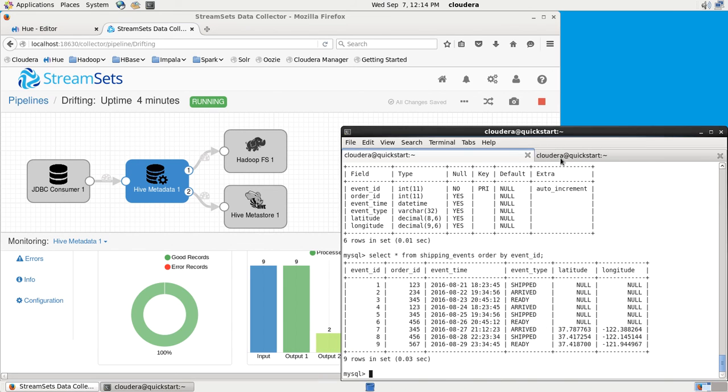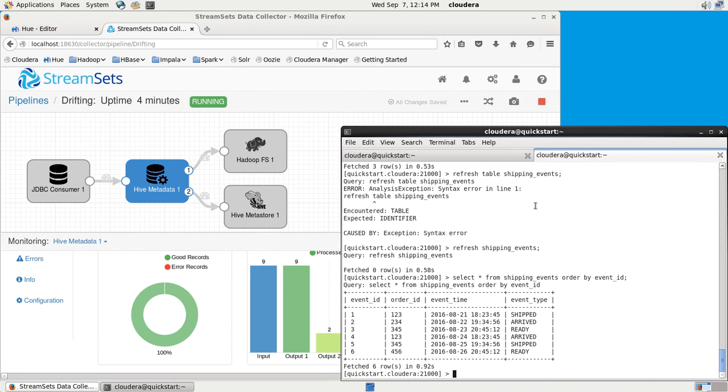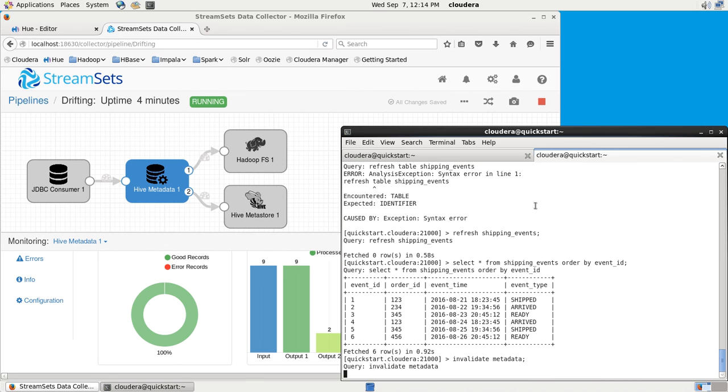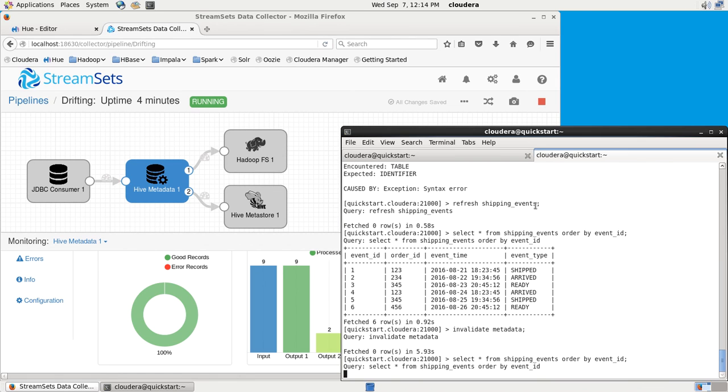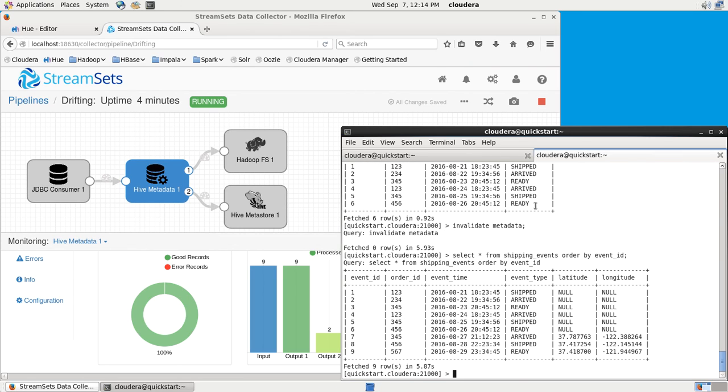If we go over here and invalidate the metadata because we just made a schema change, and then if we look at the shipping events, what we should see is essentially a mirror of the MySQL table. There we've got those three new records that came through with their latitude and longitude. The table was automatically altered to have latitude and longitude columns, and the existing data just shows up with null in those fields.